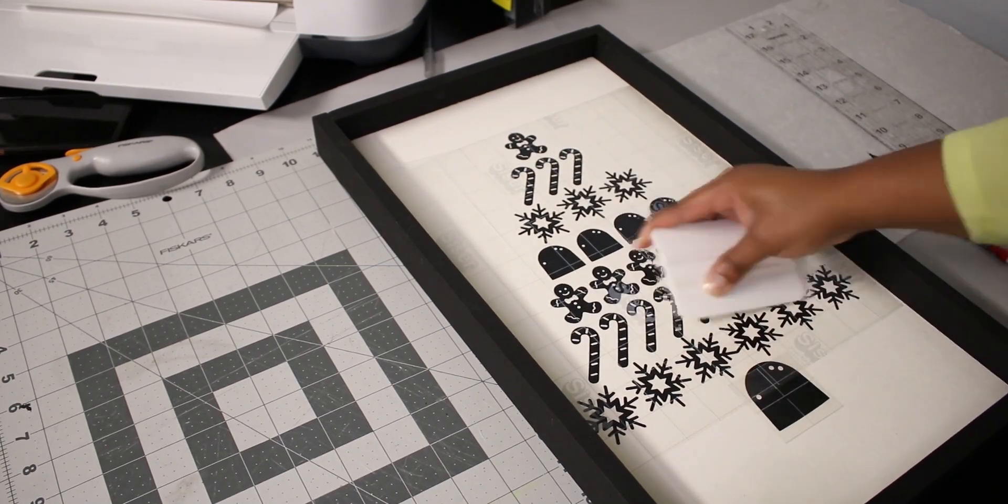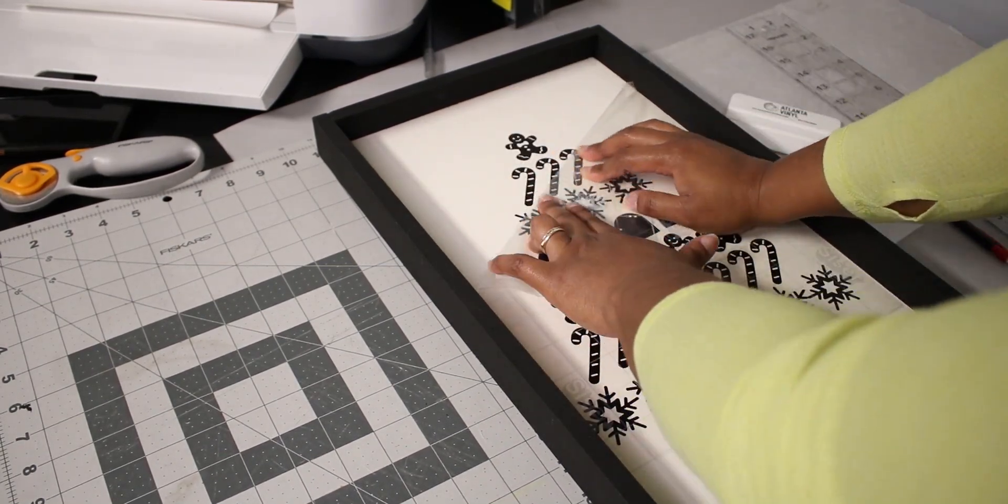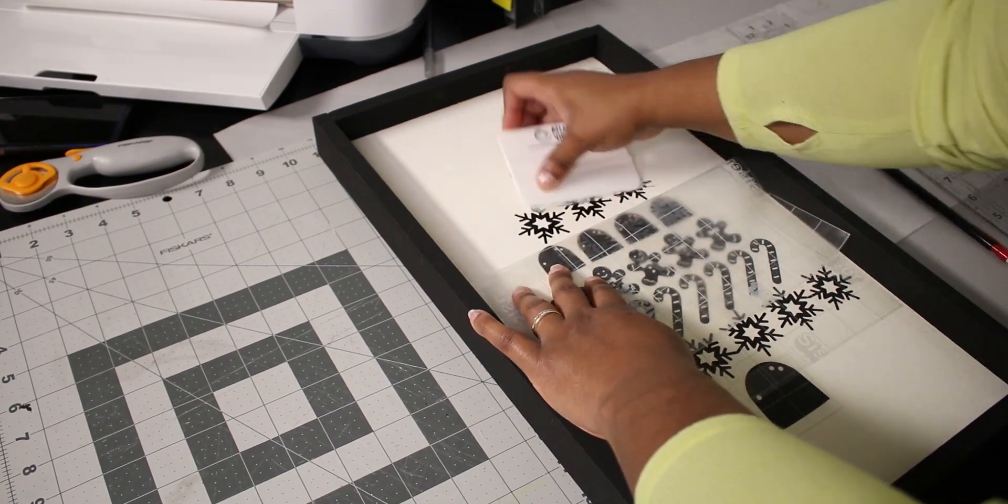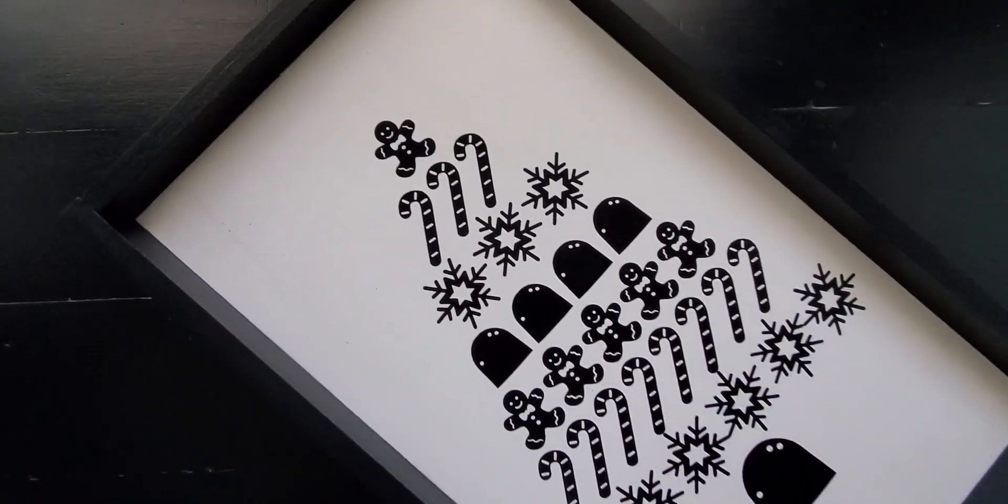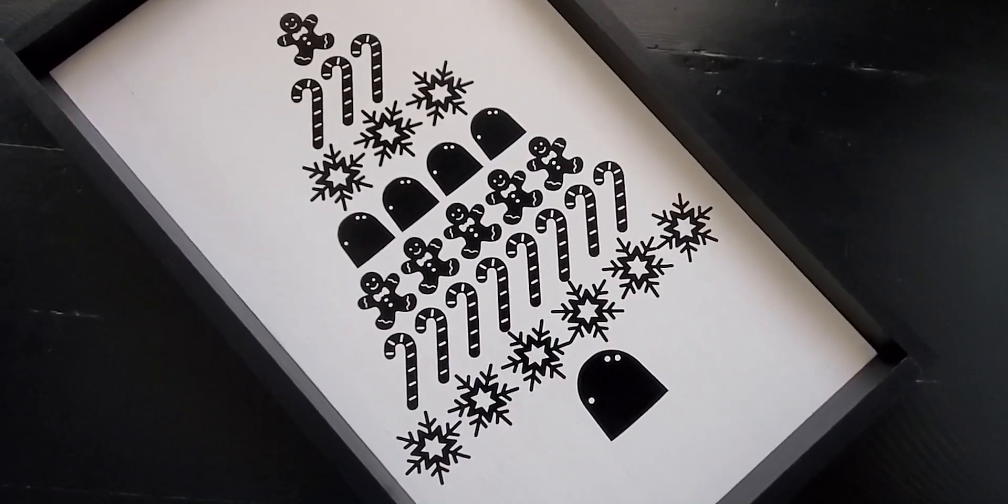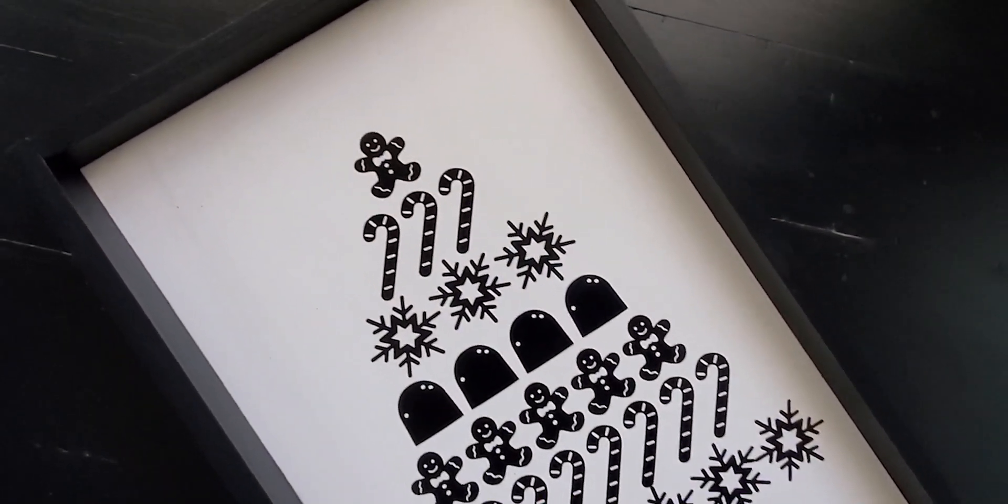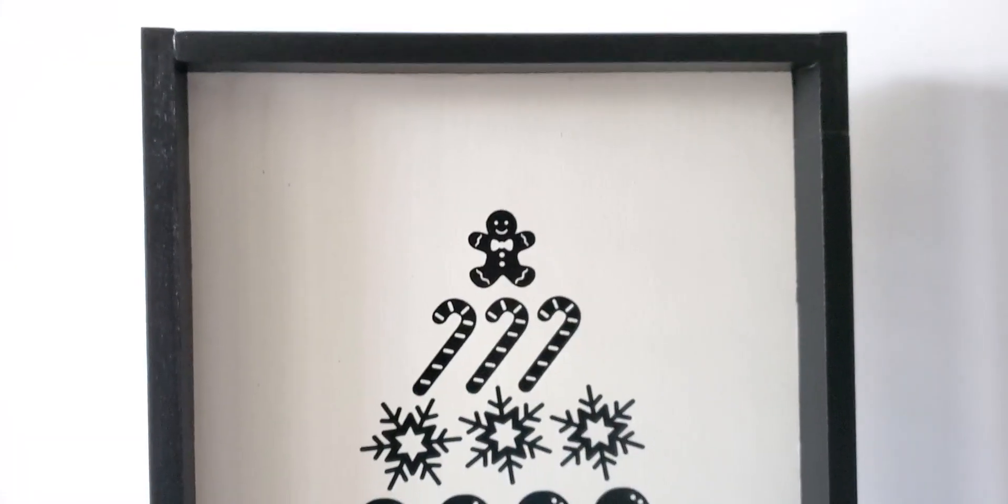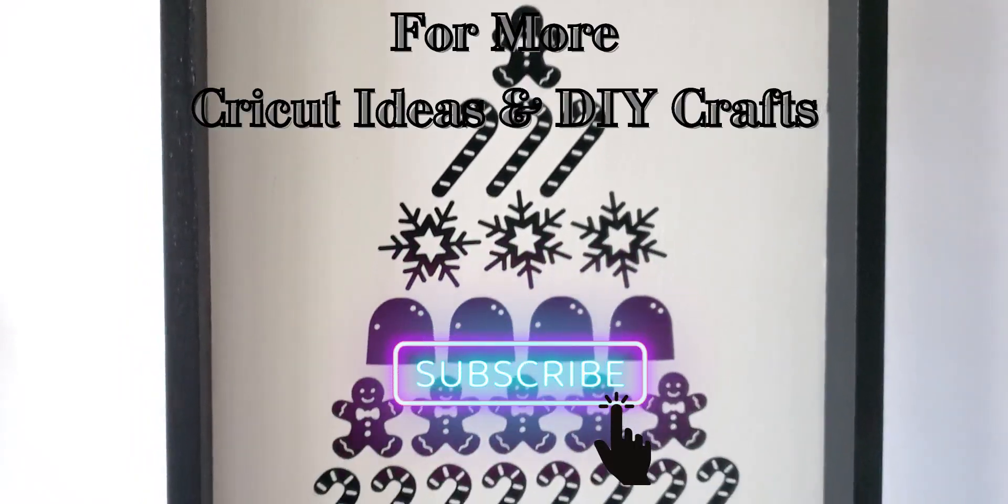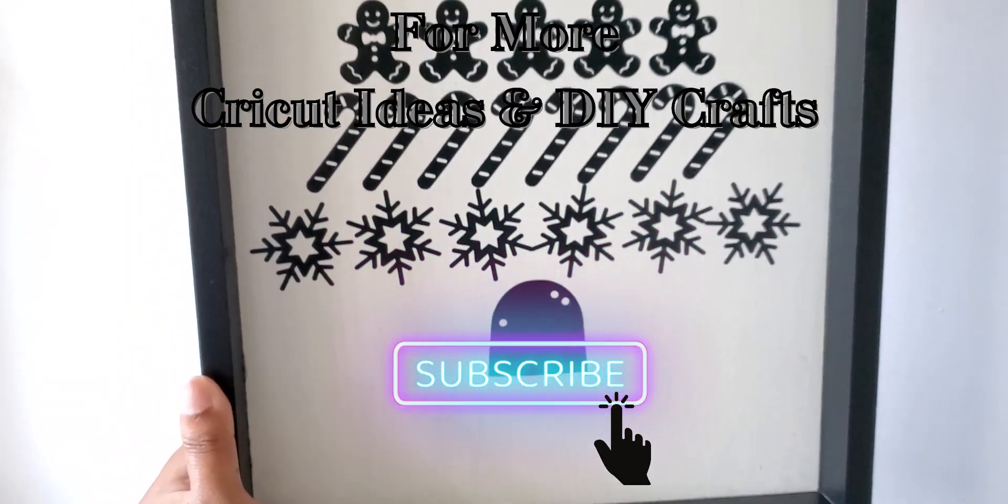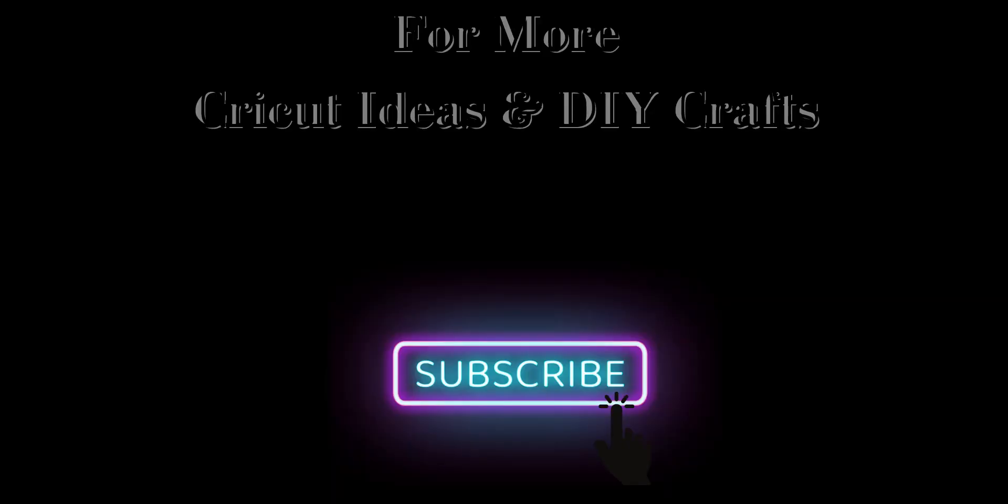Here is my cute little gingerbread Christmas sign. I hope you enjoyed this Design Space tutorial. Let me know if you have any questions, subscribe for more Cricut tutorials and I'll see you in the next one.